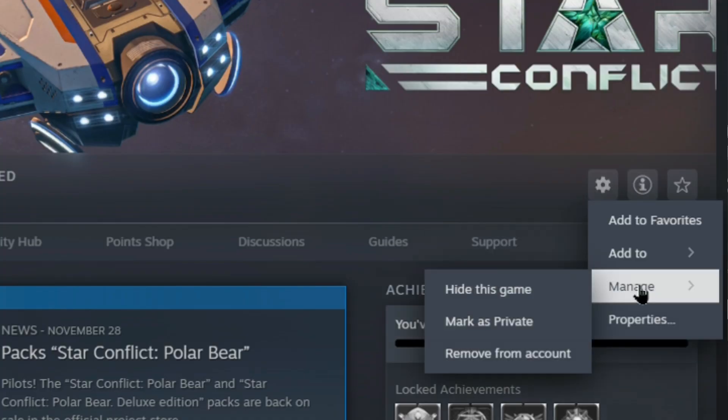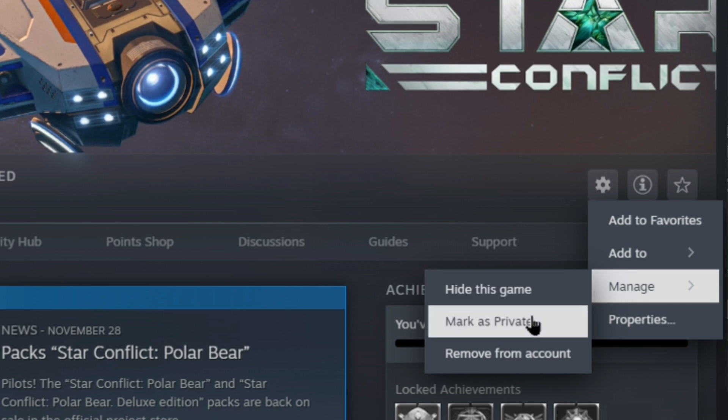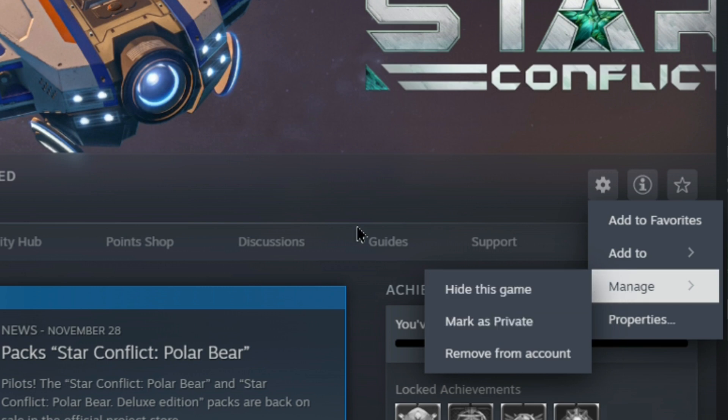Click on the gear icon and then click on Manage. When you click on Manage, you'll be able to see the CD key option. However, since I'm using this game for free and haven't paid for it, I'm not able to find the CD key option.